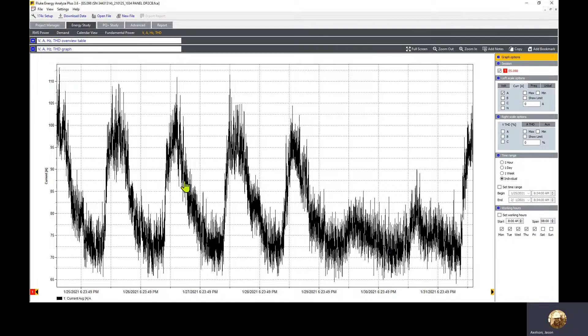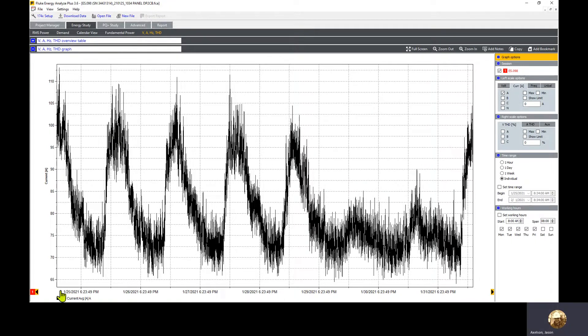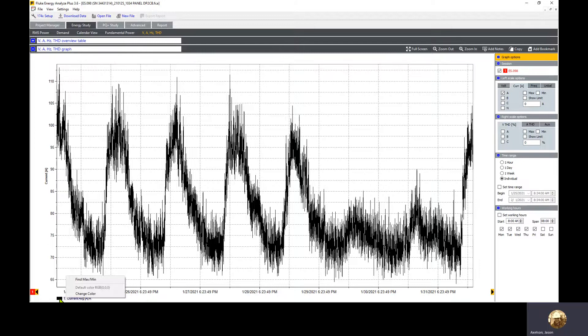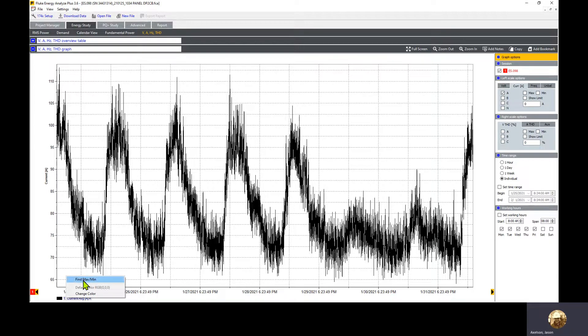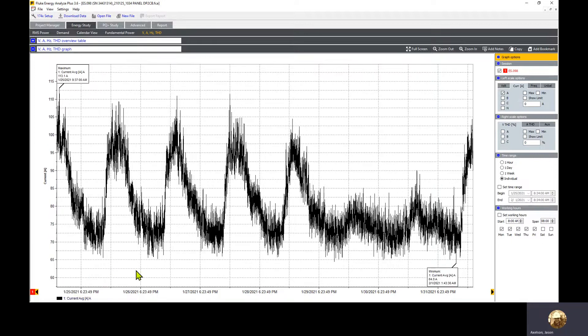Once you have the A phase visible, you can move till the symbol turns into a hand on top of the waveform, but it's easier to move to the little color box for the phase in the corner. If I right click on that box, there's a find min max option. If you don't have it, you might be using an older version. I'm running version 3.6, which is the current released version.